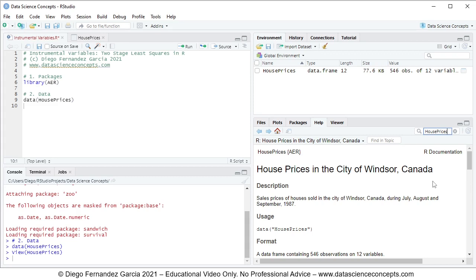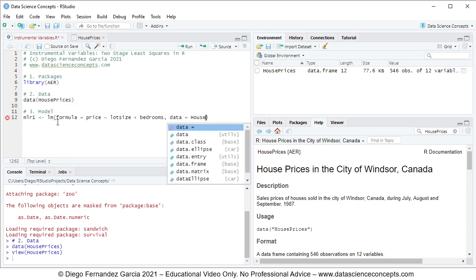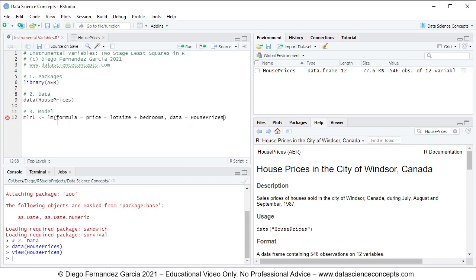We continue with Step 3: the model. We create an object named mlr1, which stands for multiple linear regression one. It is assigned using the lm function with the following parameters: formula equals price as the dependent variable, tilde meaning explained by, with independent variables lot size plus bedrooms, and comma data equals the HousePrices object. We press Ctrl+Enter to run this code line.